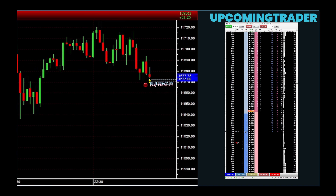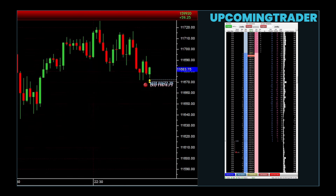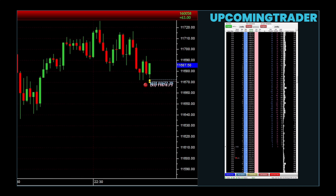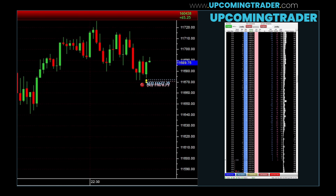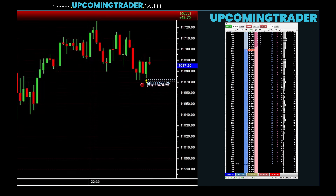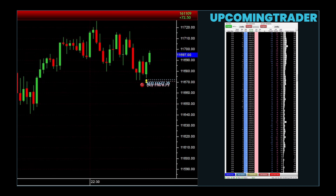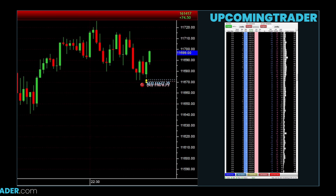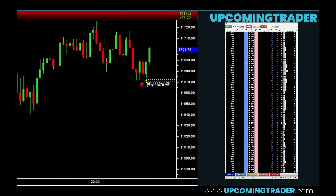A similar pattern called the inverse head and shoulders suggests a reversal from a downtrend to an uptrend. Recognizing these patterns can give you early signals about when to enter or exit a trade. Another important pattern is the double top or double bottom. A double top occurs when the price tries to rise twice to the same level but fails both times — a bearish sign that price might head downward. A double bottom looks like two valleys at the same level and is a bullish indicator, meaning price could soon go up.